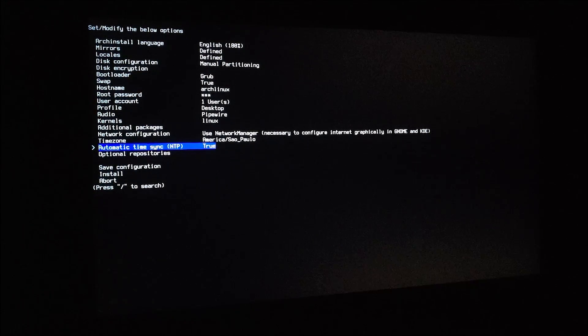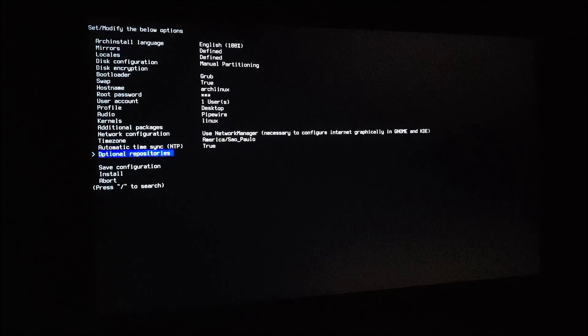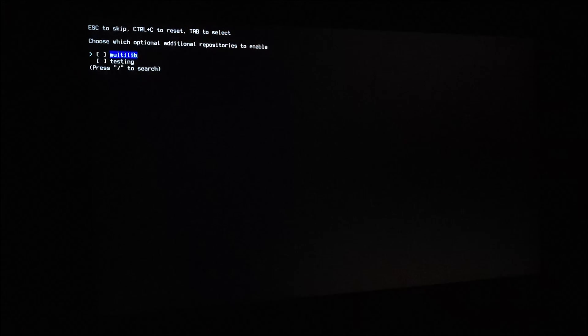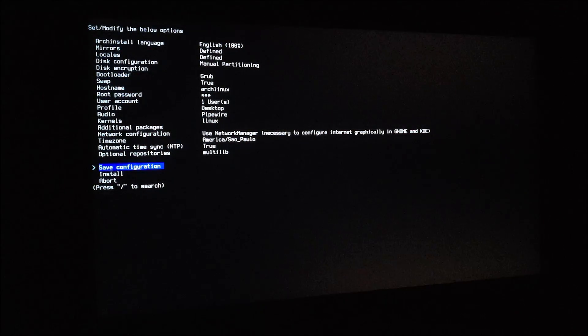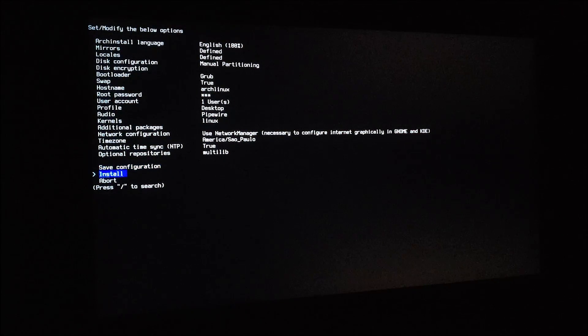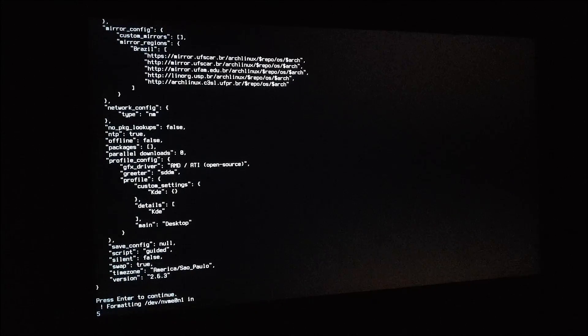Automatic time sync, just leave it on. Optional repositories, make sure to mark Multilib and install. And press enter to continue.